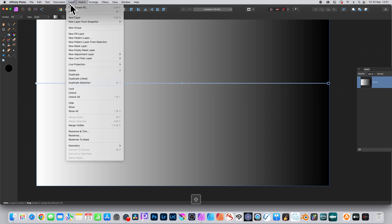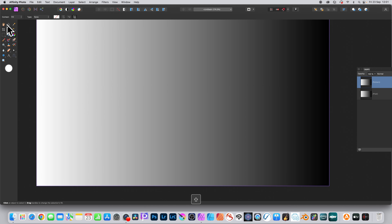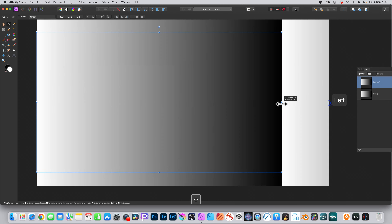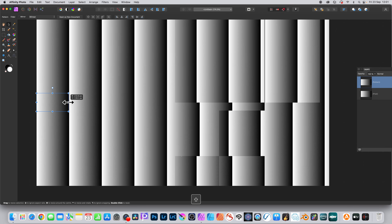Then go to the layer menu and down to new pattern layer from selection. Then go to the move tool, go to the right side, and drag from the right side to create lines.